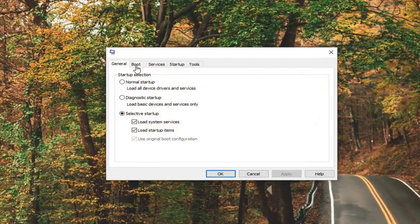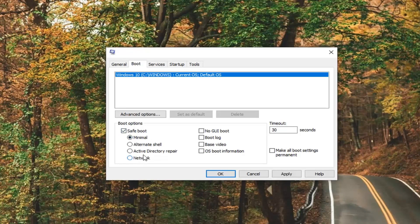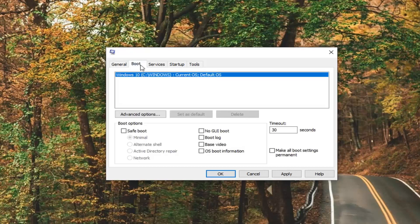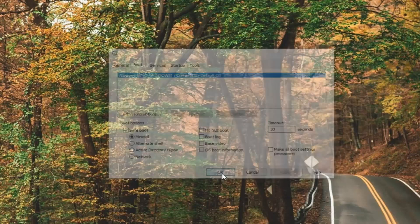You want to select the Boot tab and then select Safe Boot. Please know once you are ready to get out of Safe Mode you are going to have to come back into msconfig and then uncheck this option and then underneath General you want to select Normal Startup. But again if you are looking to boot into Safe Mode here you are going to just go on the Boot tab and then select Safe Boot. Select Apply and OK.